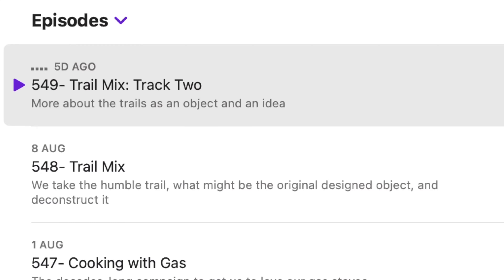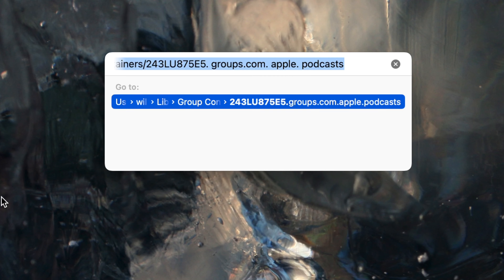Now go to the Finder. You must be in the Finder for this next part — you can't be in another app. In the Finder, under the Go menu, choose Go to Folder, or press Command-Shift-G. You get a dialog box, and it's already filled in showing what I last used. That address — strictly speaking, it's a path to where the file is on your Mac — is actually too long to be fully visible in the box. It goes on for another five years or something, and it's definitely too long to remember.